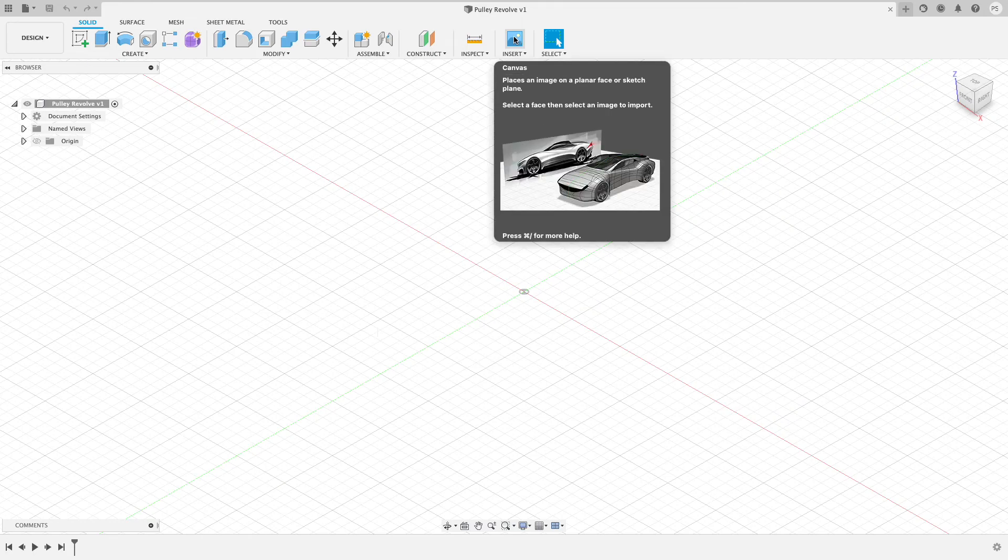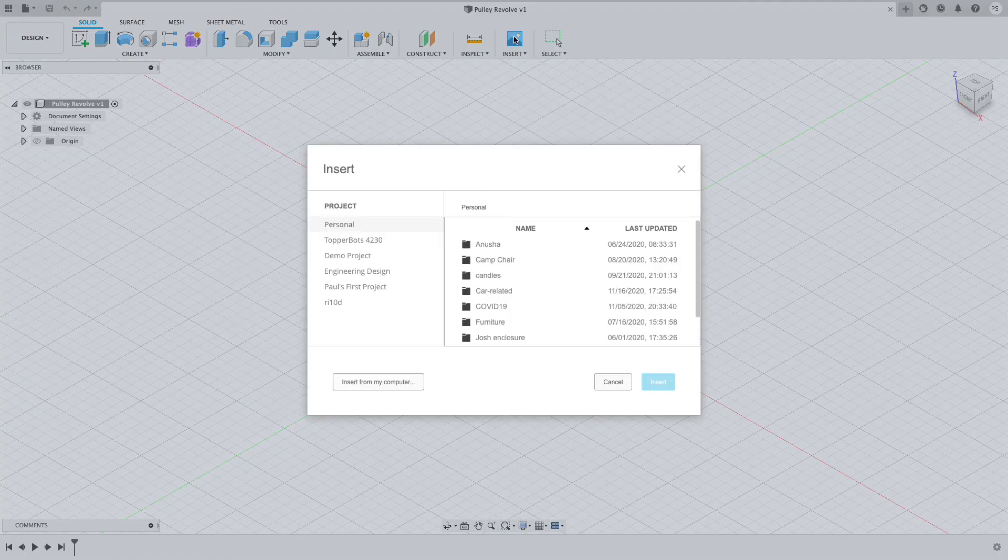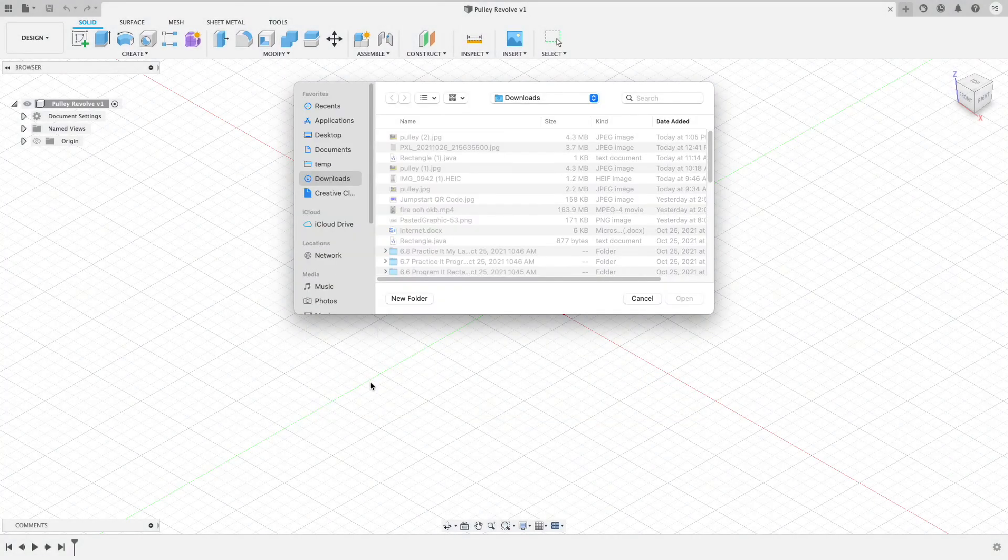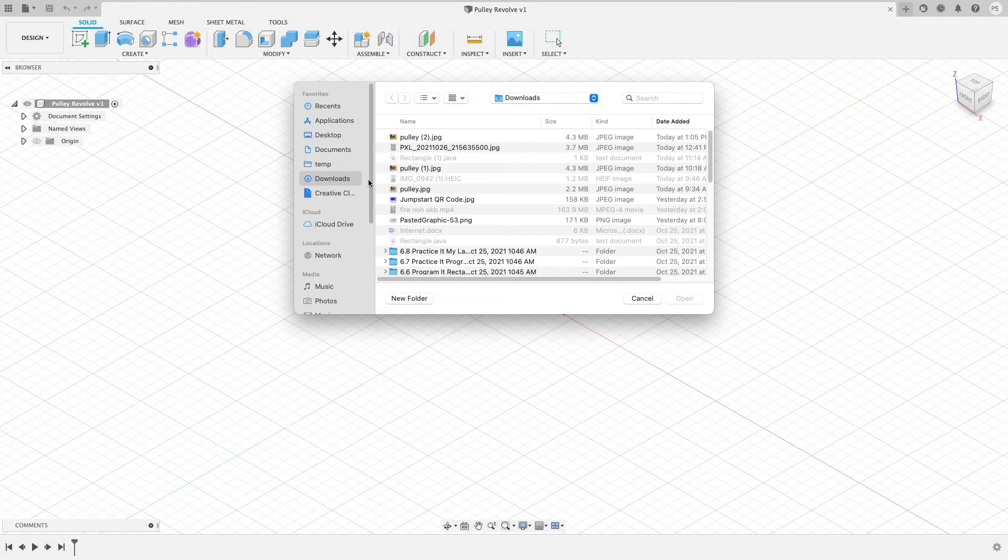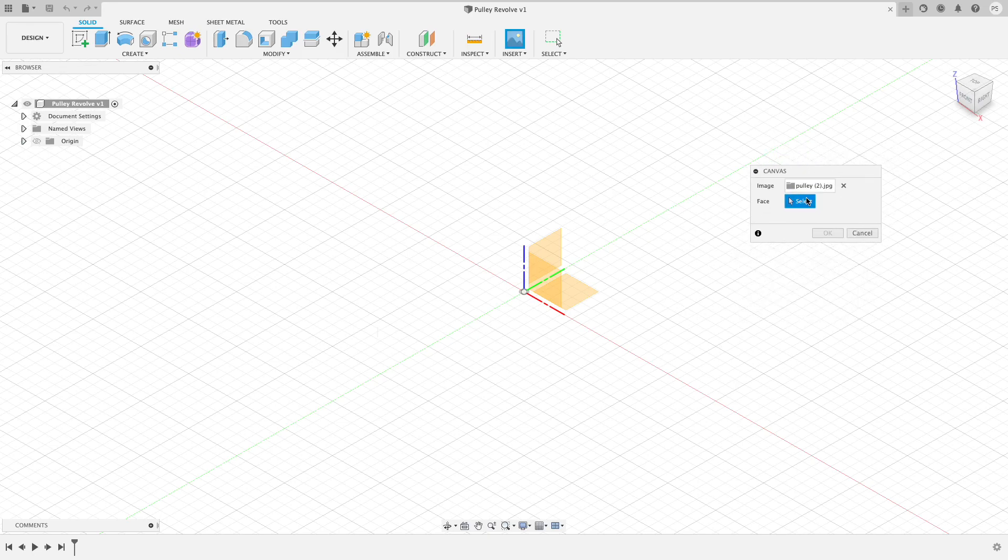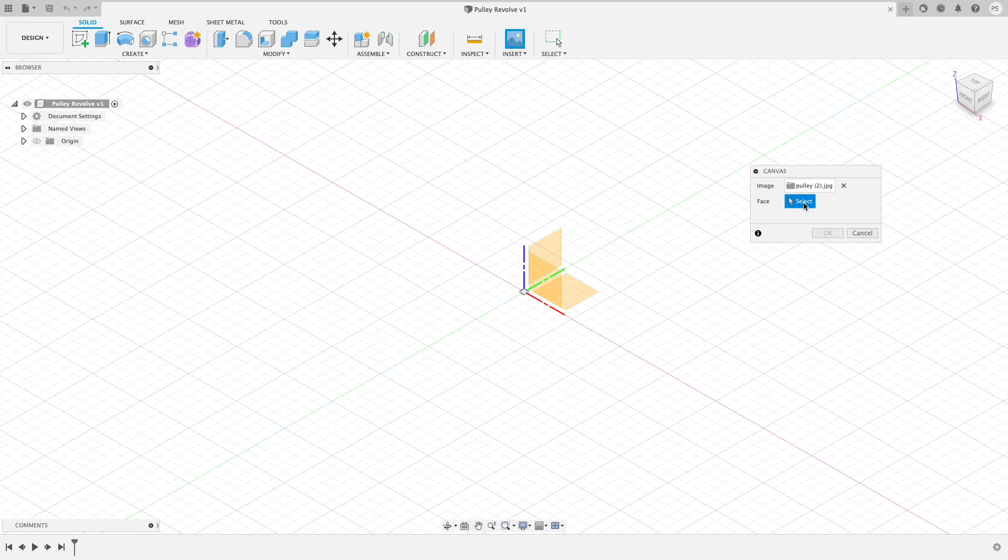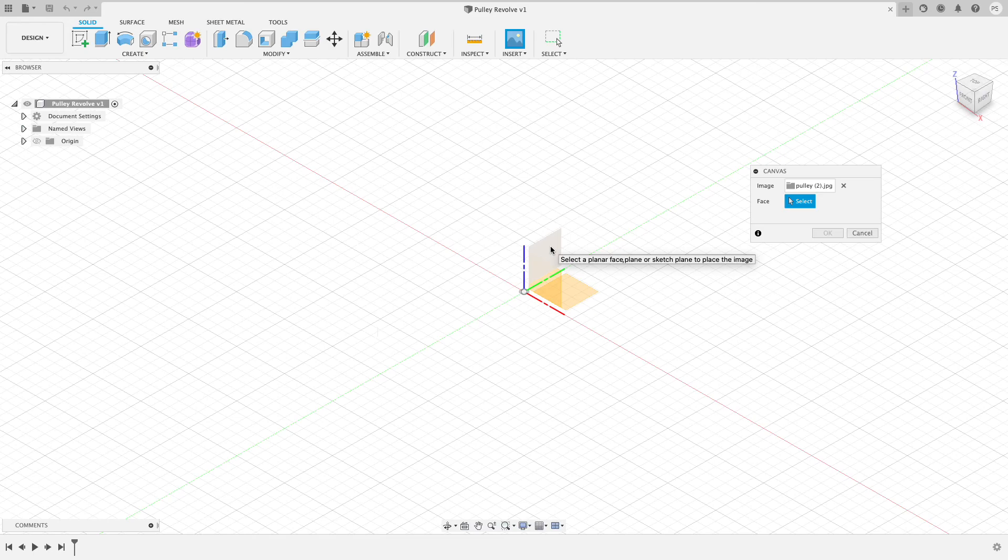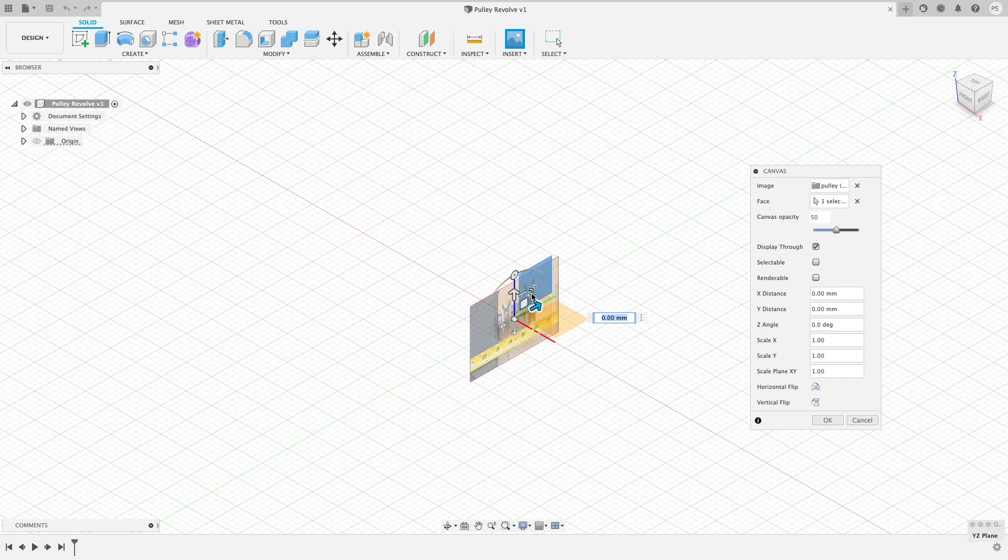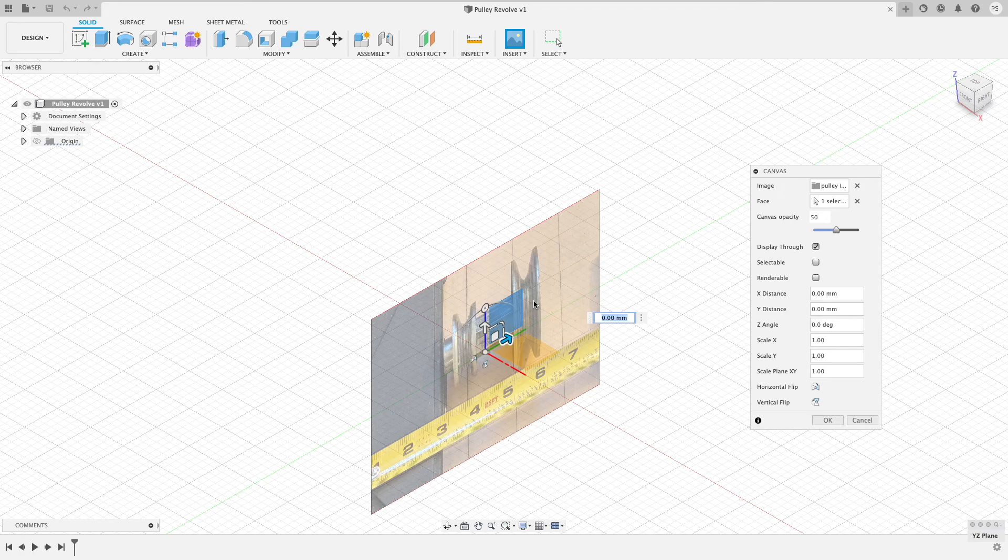It asks me where do I want to place the image. I need to select the face where I'm going to place my image. I'm going to choose this side profile and I click OK and it shows me where it's going to place this.